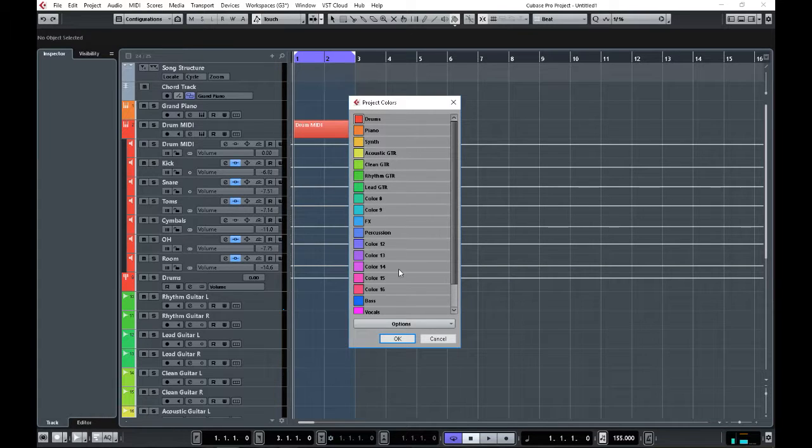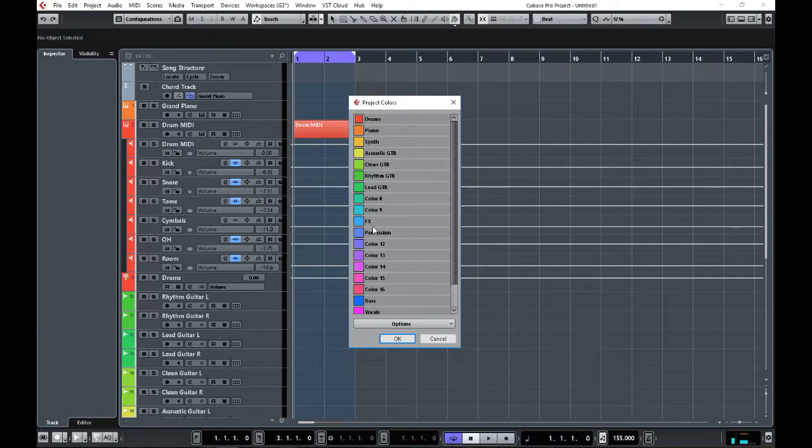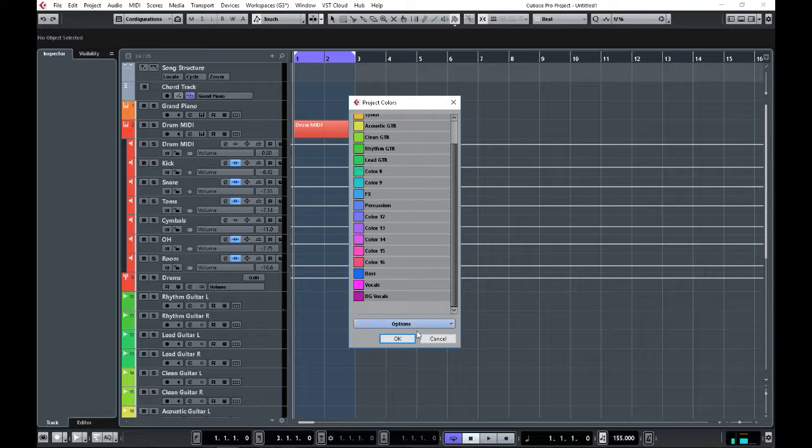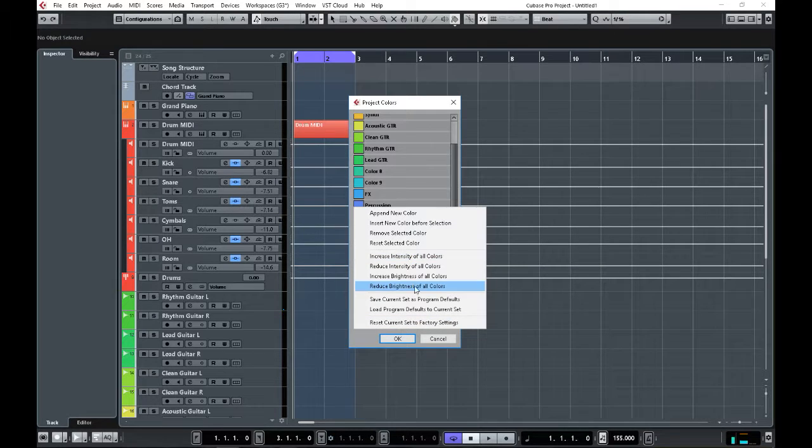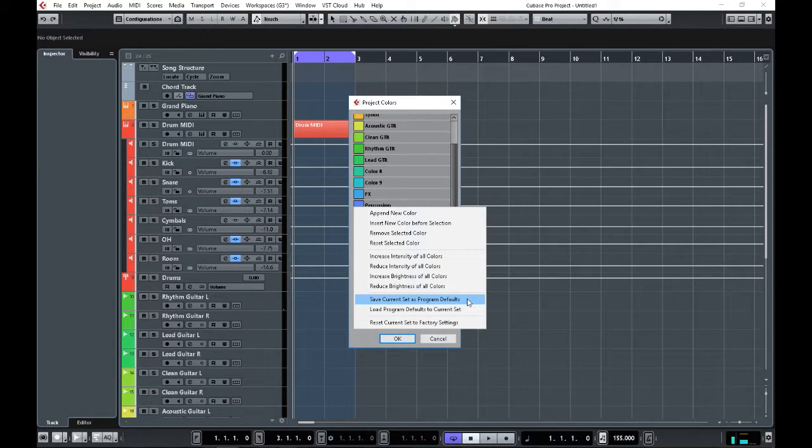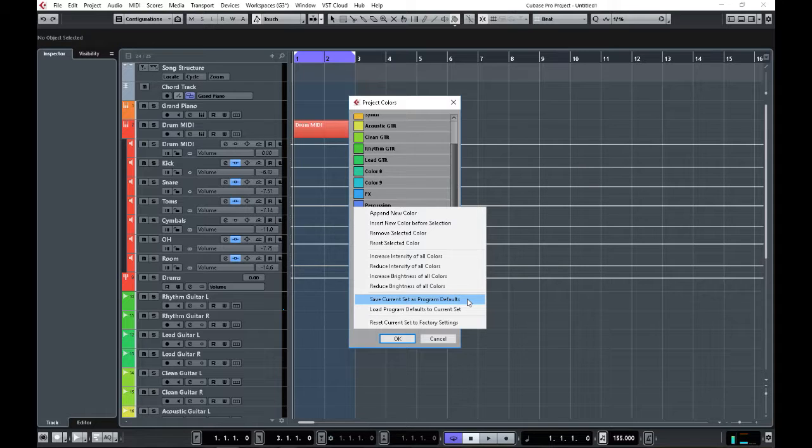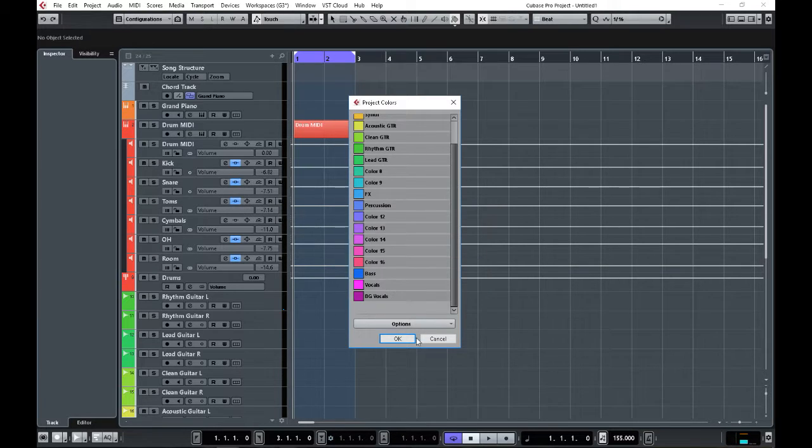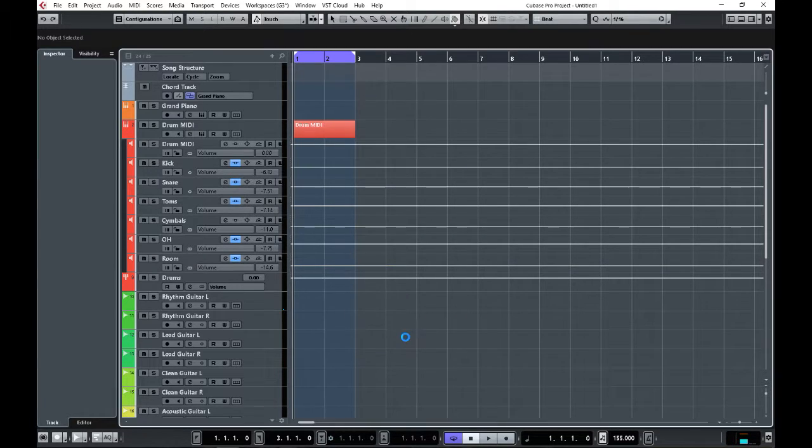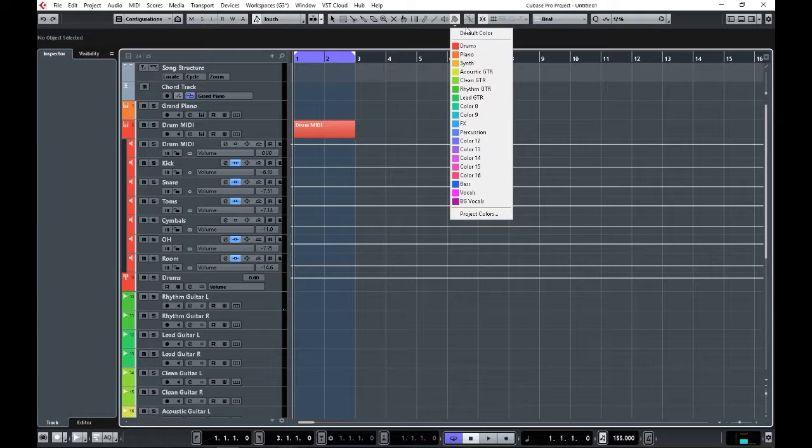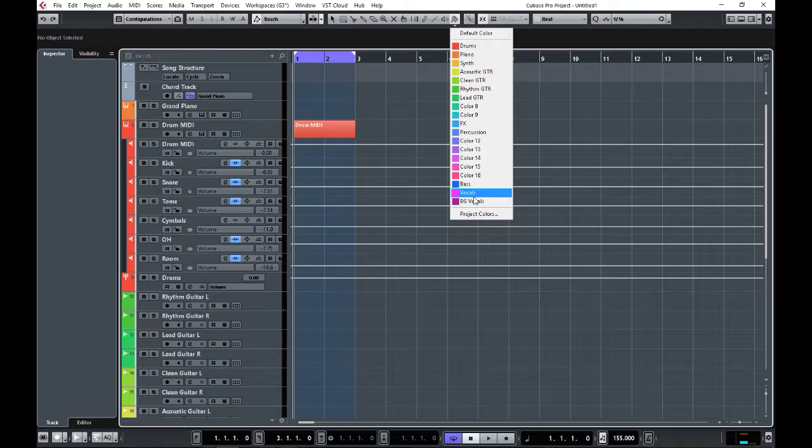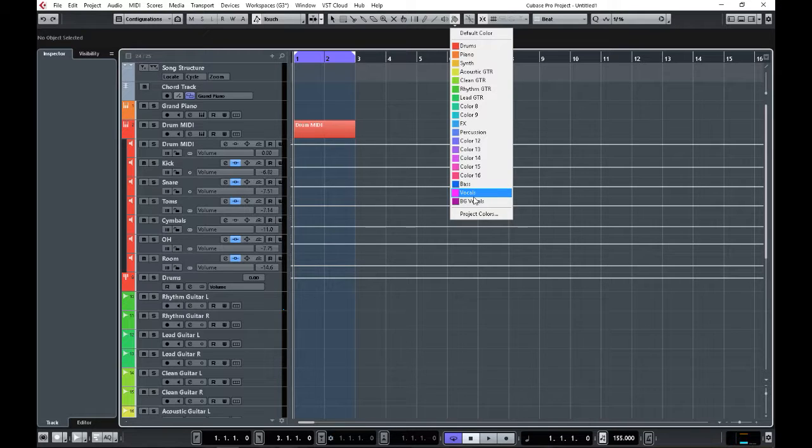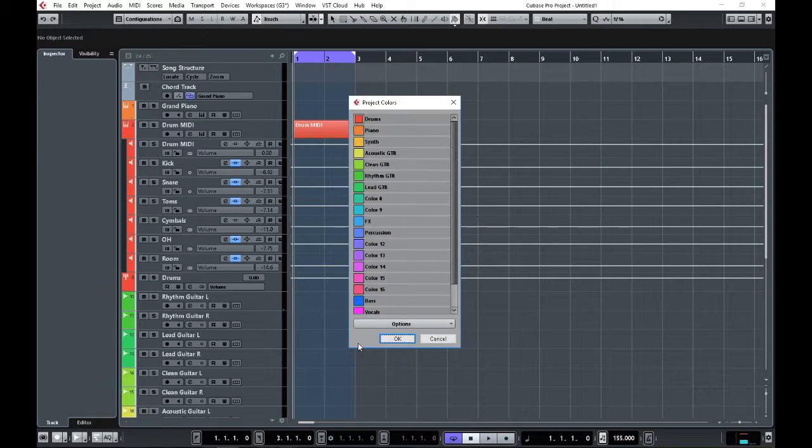Normally this would only be saved for that project. So if I go to Options and then Save Current Set as Program Defaults, click on that, click OK, and now all of these colors should be saved and brought up for the rest of my time using Cubase. Then I can go through it again...